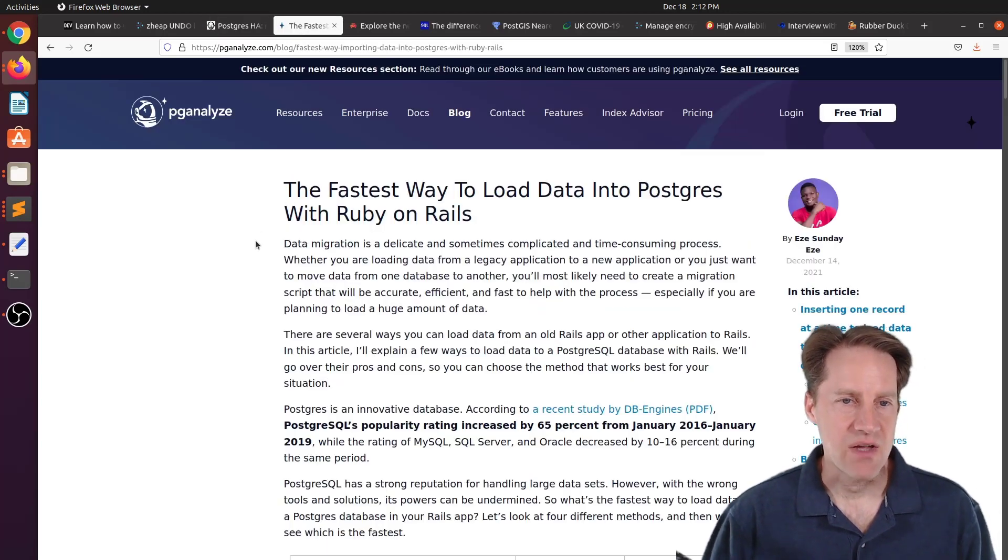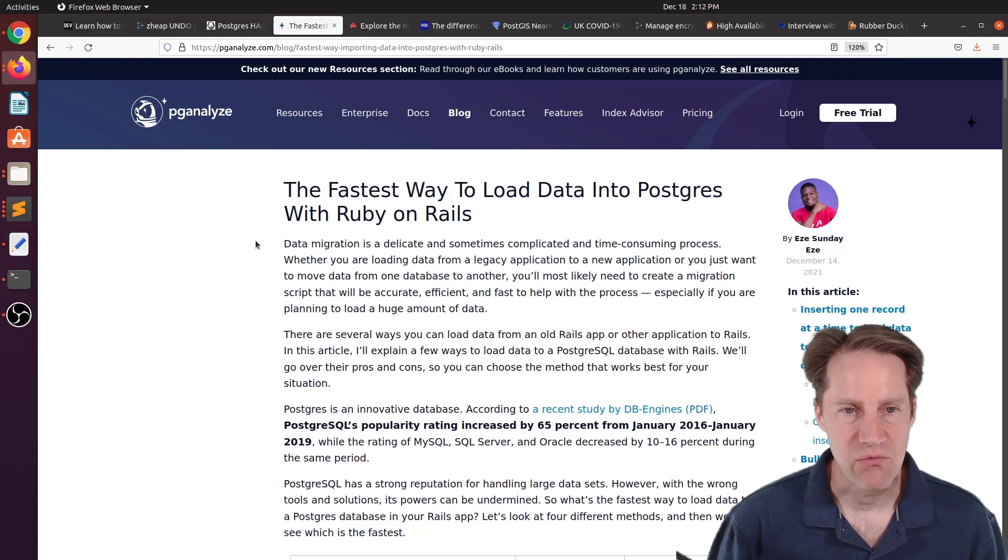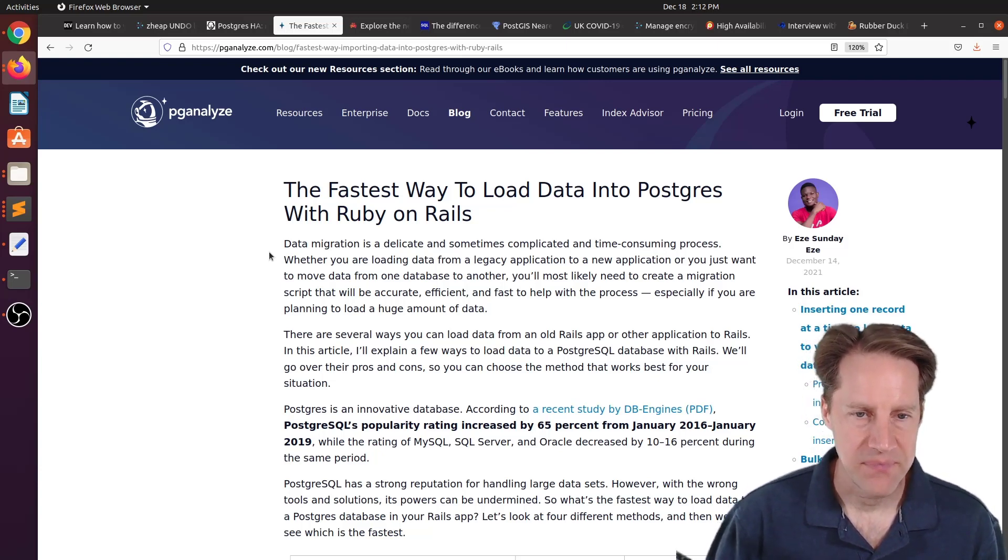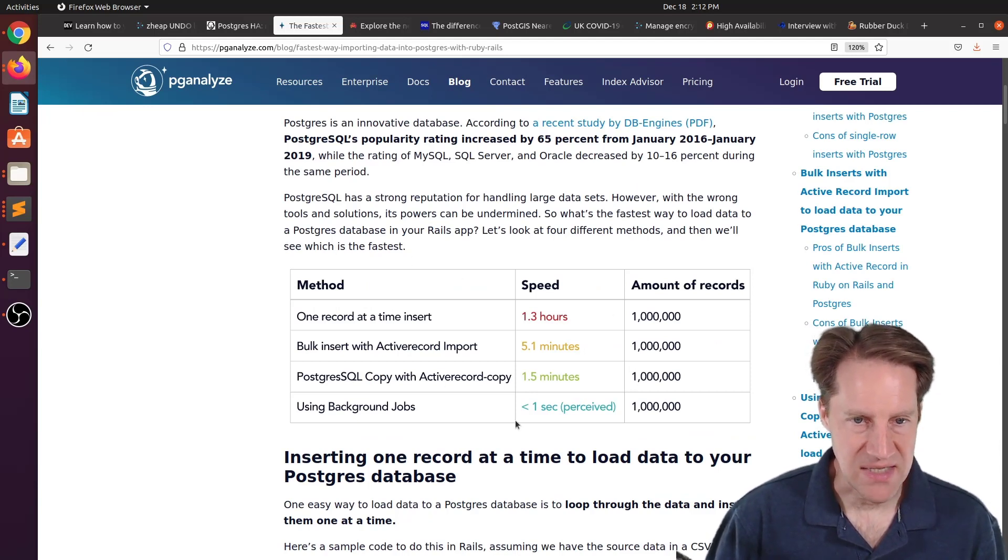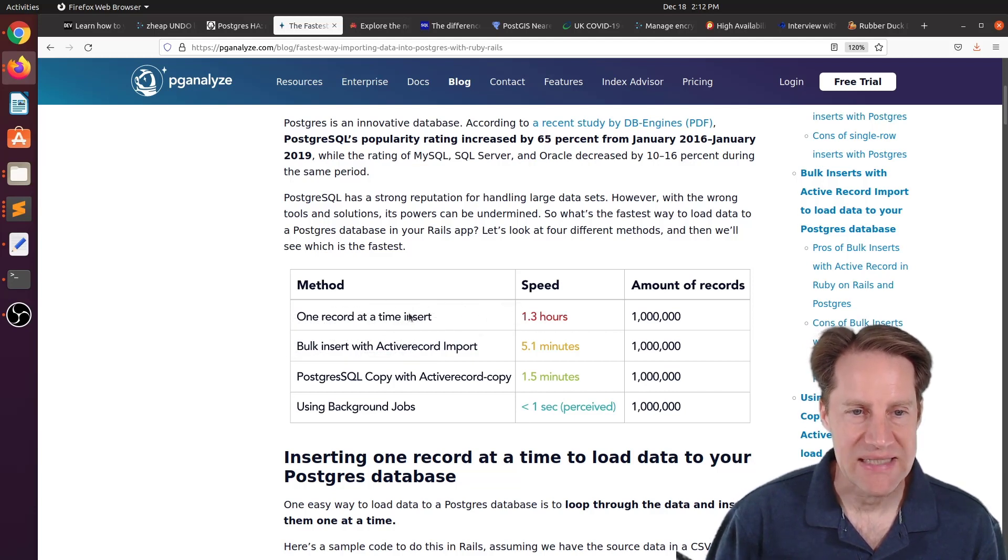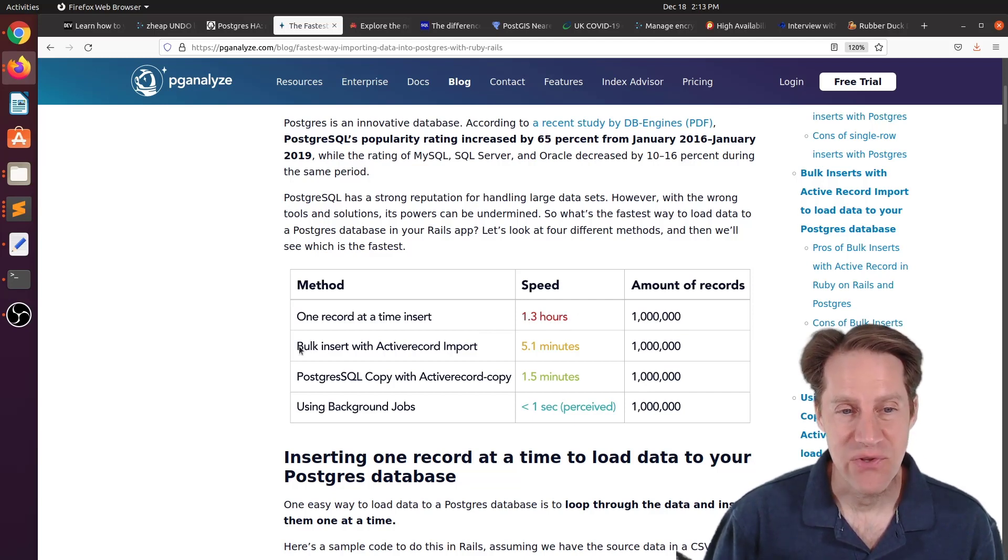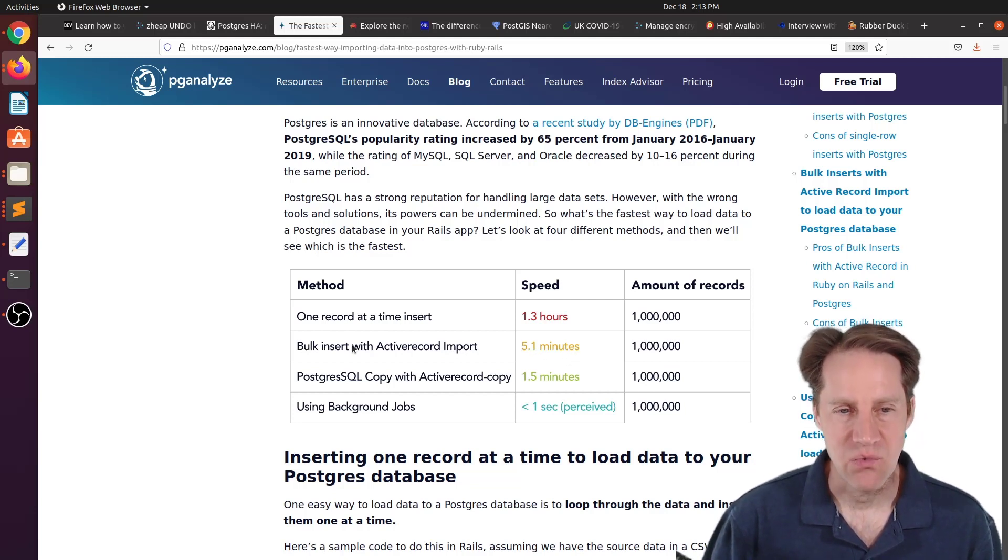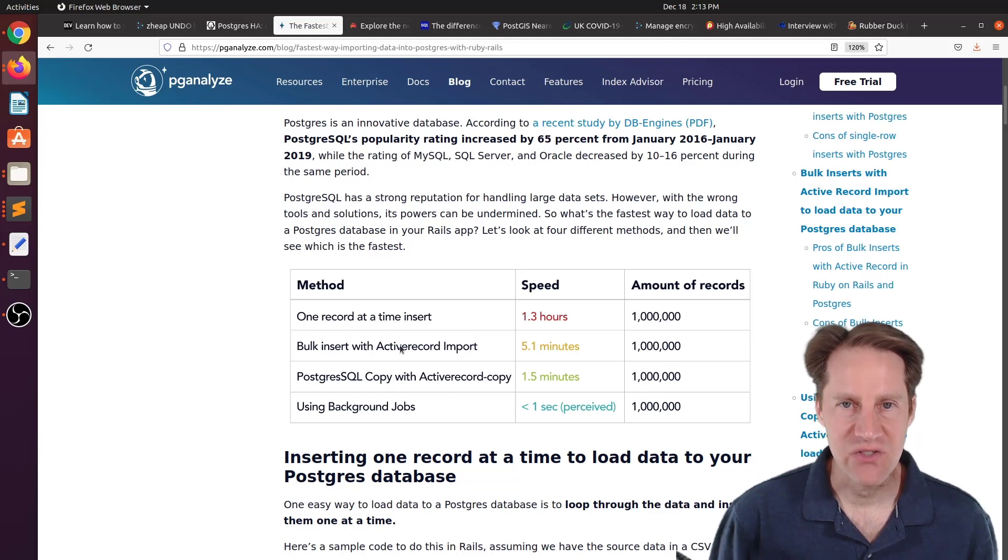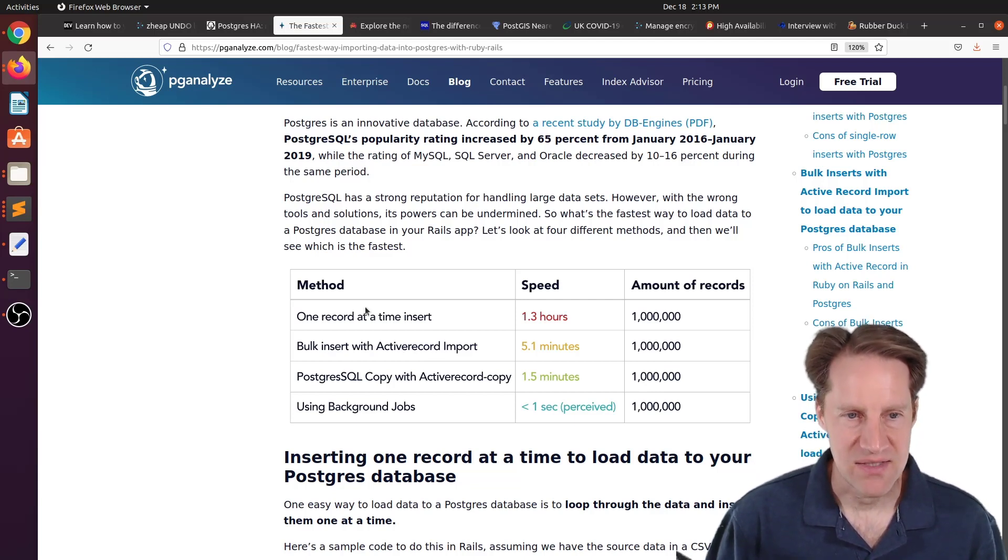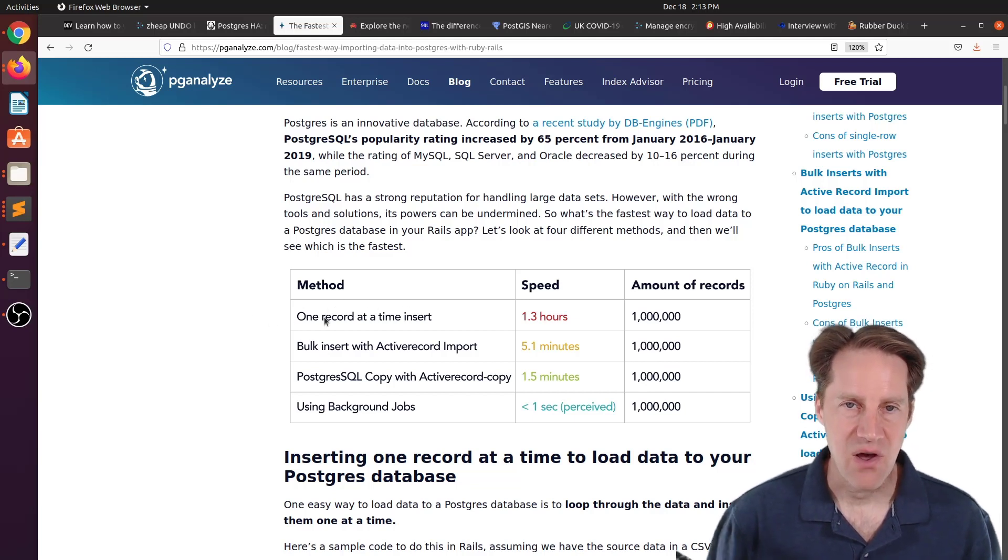The next piece of content, the fastest way to load data into Postgres with Ruby on Rails. This is from pganalyze.com. And the post describes exactly what he says. And he's got this convenient table up here that shows you different speed times. So if you're going to insert one record at a time, to insert a million records will take you 1.3 hours, which seems really long. If you do a bulk insert with active record import, it happens in 5.1 minutes. So what is this?